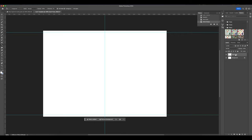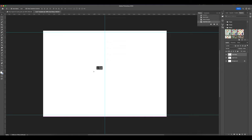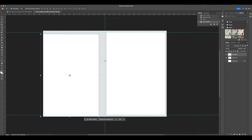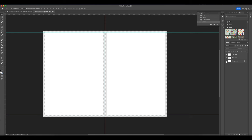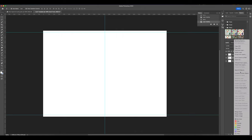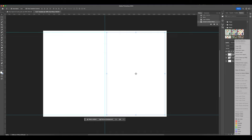Duplicate the layer for the card back. Toggle off the background layer so you can see it, then move it over to the back of the card. Next we want to turn these two new areas into smart objects. Navigate to the card front layer, right-click, scroll down to Convert to Smart Object and click. Repeat this for the card back layer.